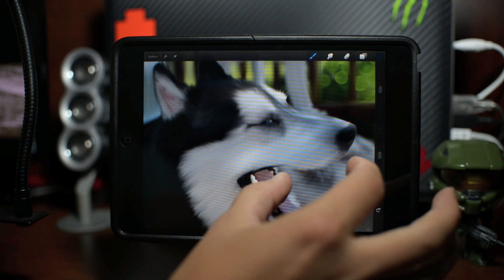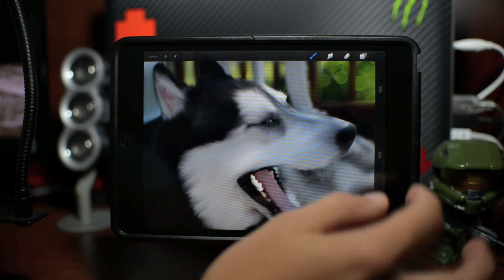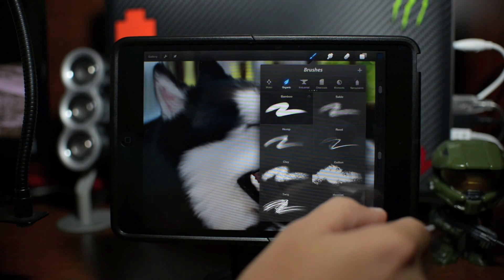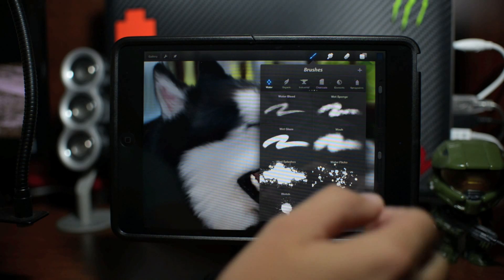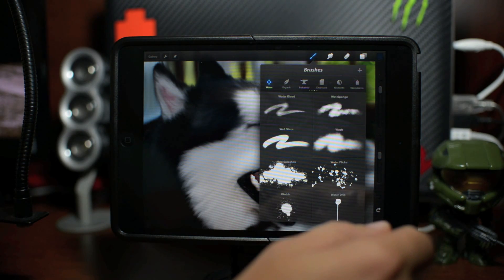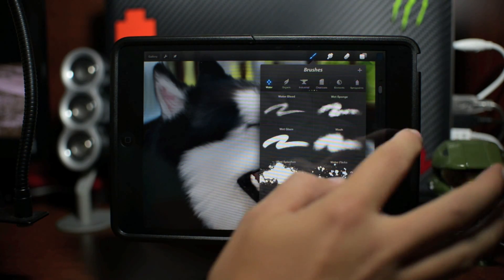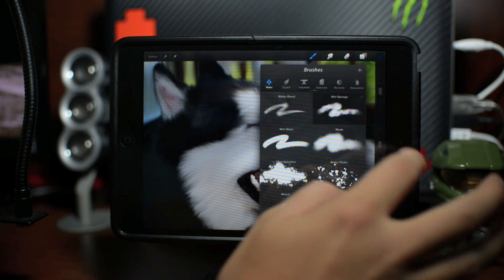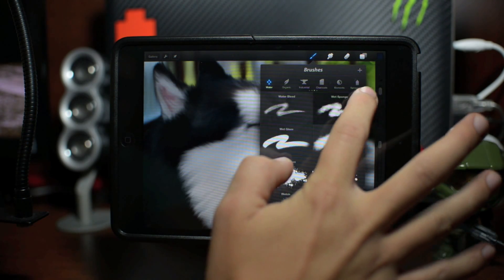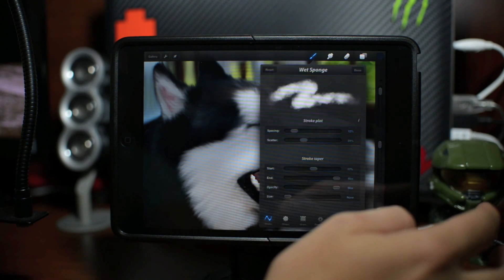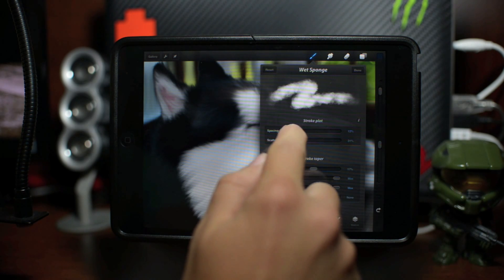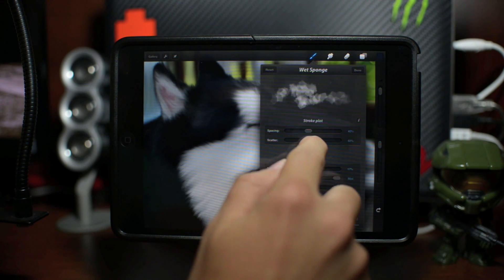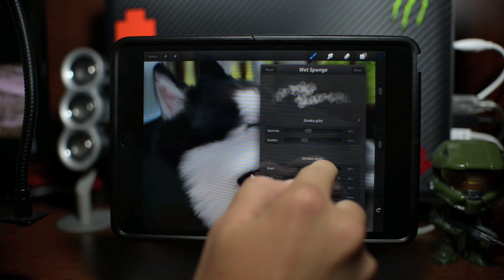So first off you're going to have your brushes at the top here. Here's all the brushes you can get and these are all completely customizable to almost anything. So we can go ahead and let's do a water brush, let's do wet smudge. And then you can go ahead and actually edit this by clicking on the little gear there.